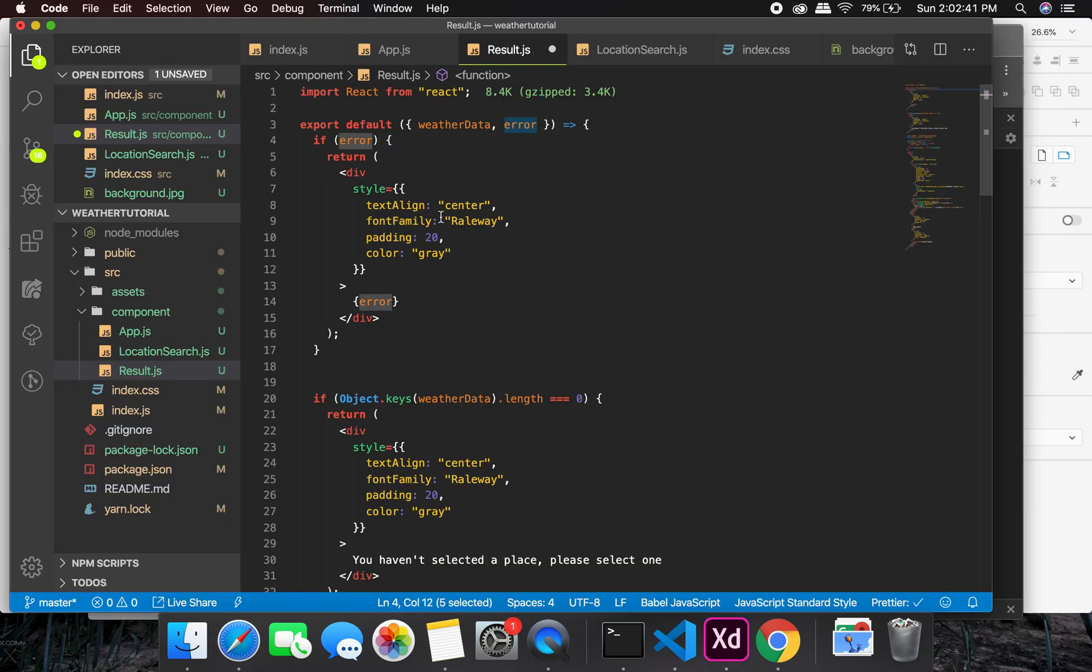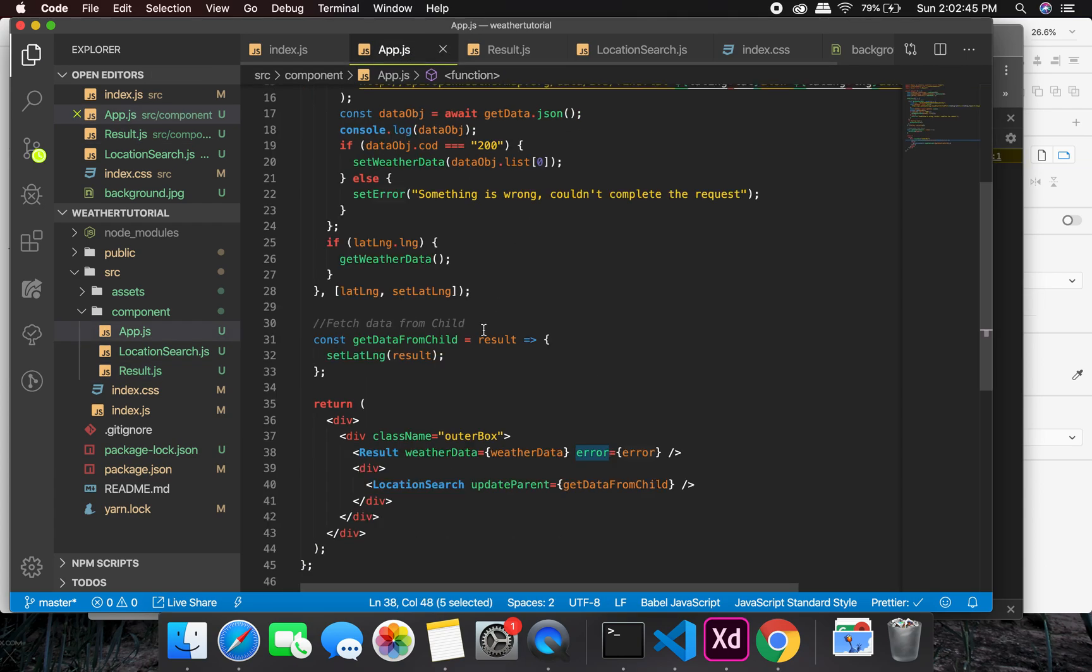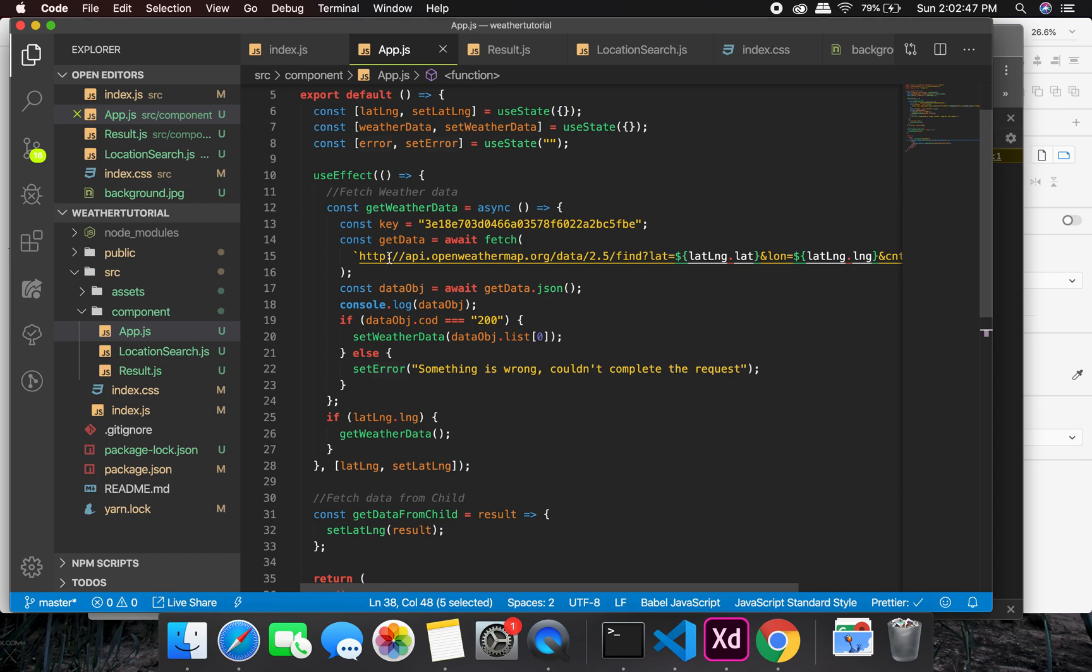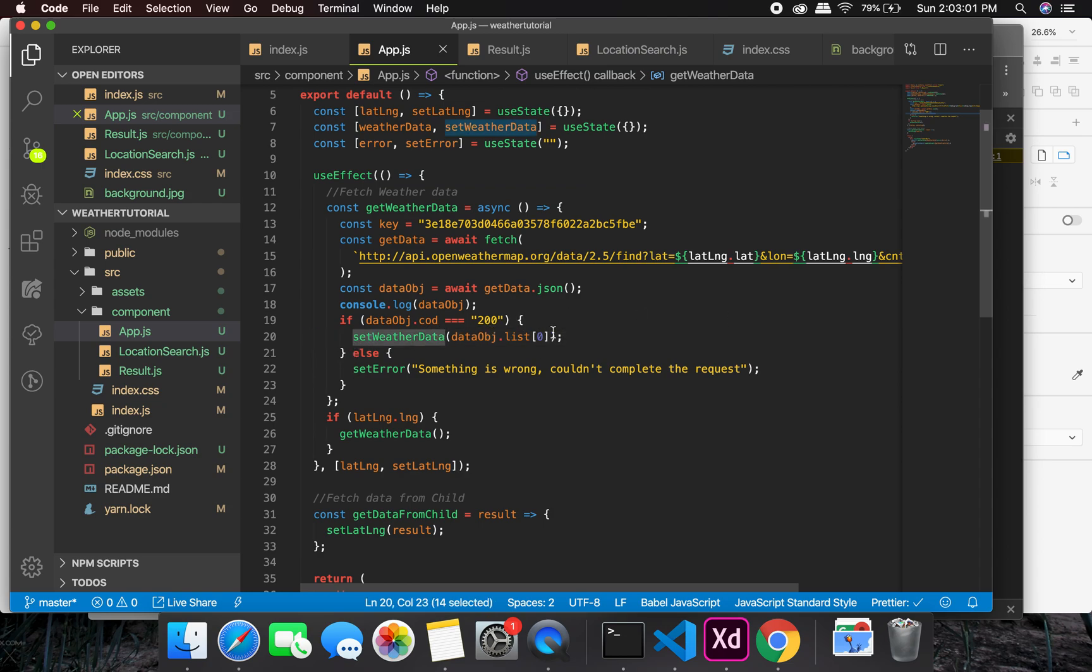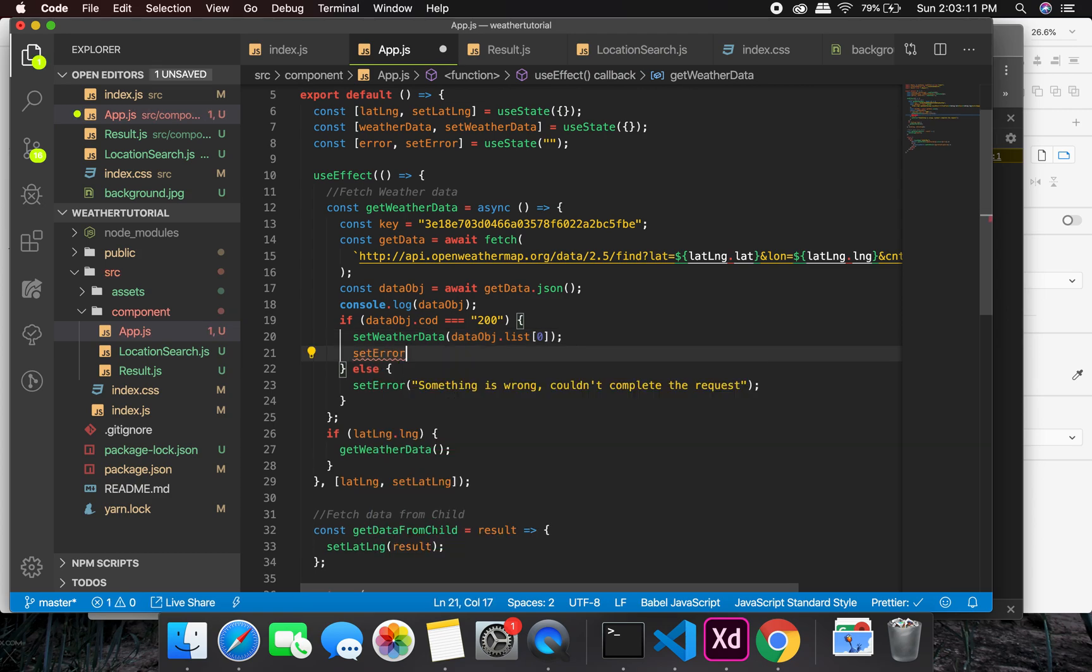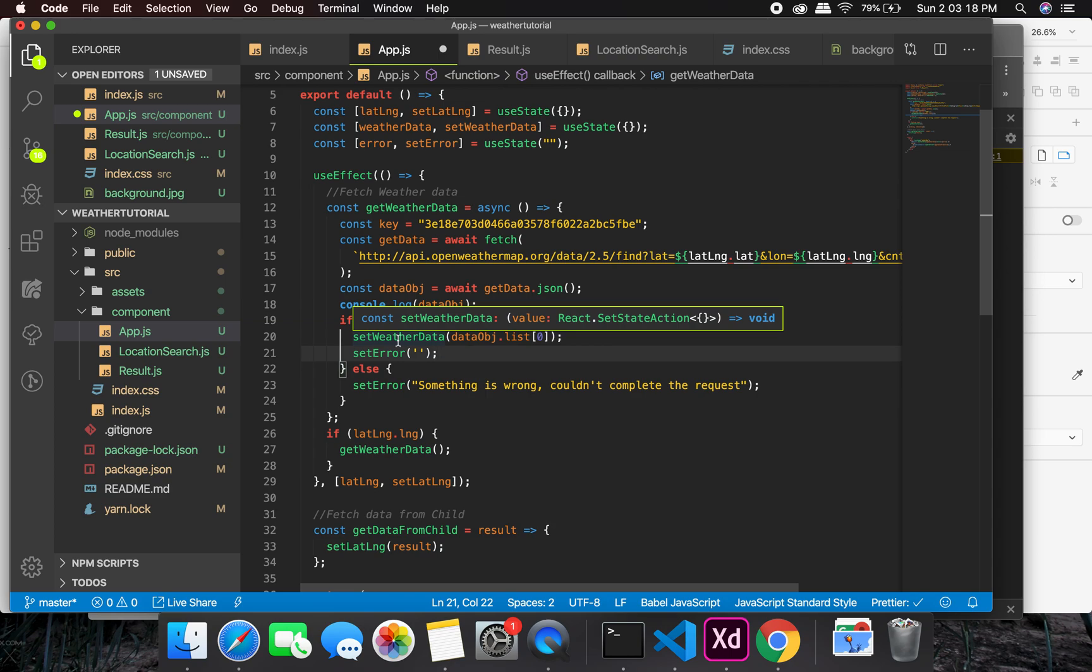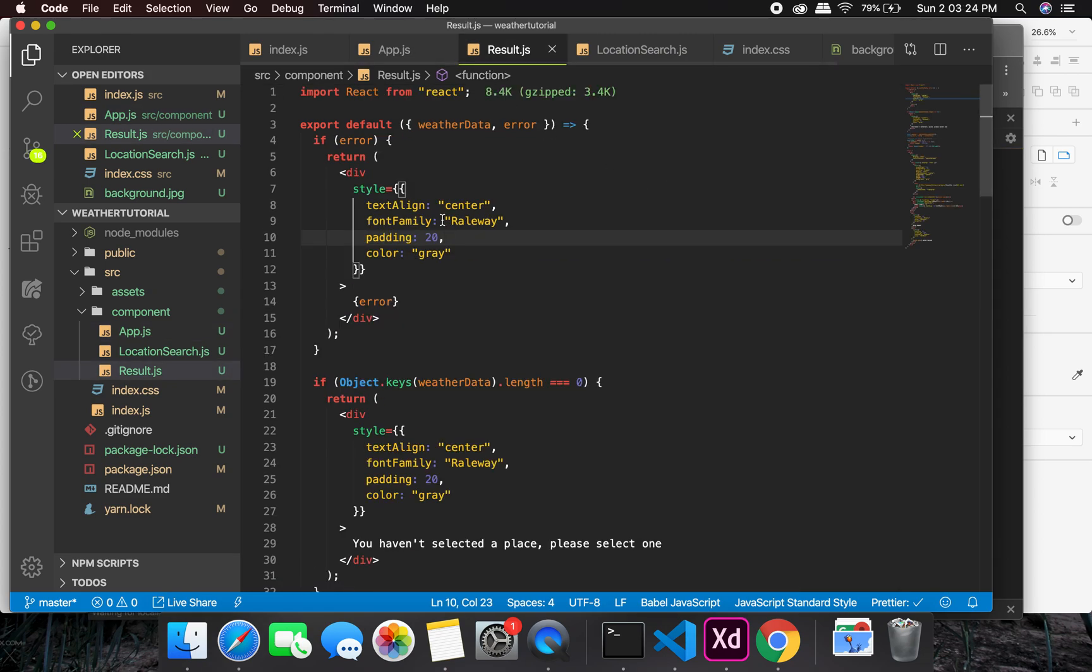But did you notice one thing? Did you see that you are not getting anything at this point? It is because we are not handling the error properly. And the reason is, look at this thing, this is the API call. And every time I set the object of weather data, I am setting the error. So if I get this weather data at this point, the error is supposed to be empty. So I need to set the error at this point as well. So what I can do is set error to empty string. In this way, every time if I get a successful response, it's going to clear away the error.